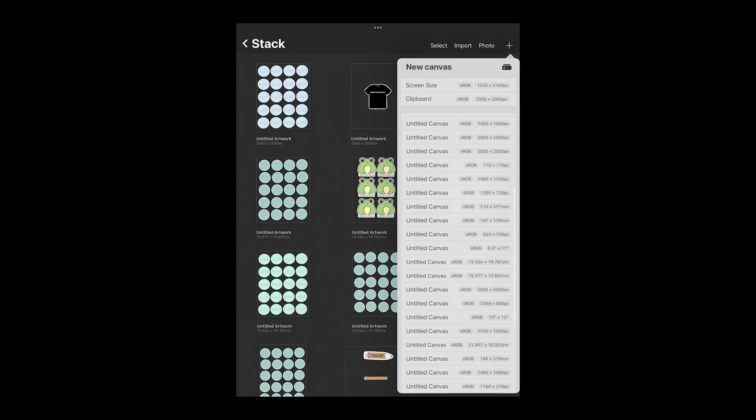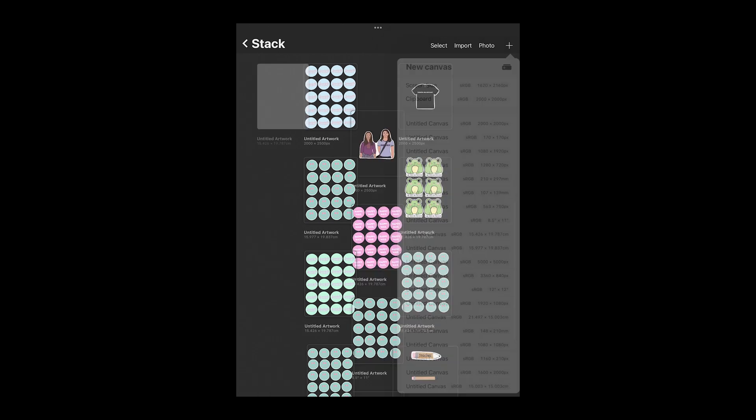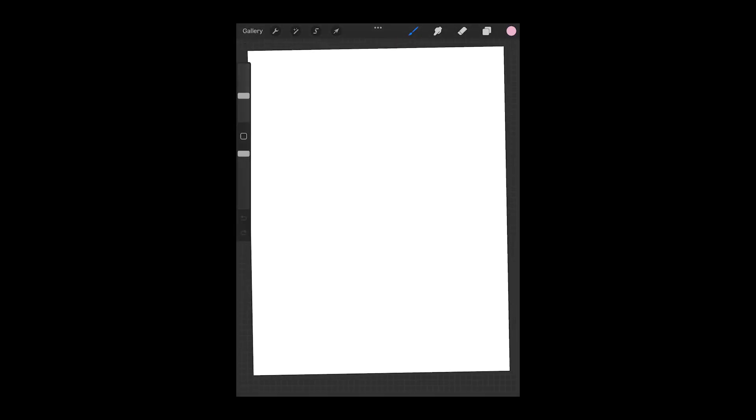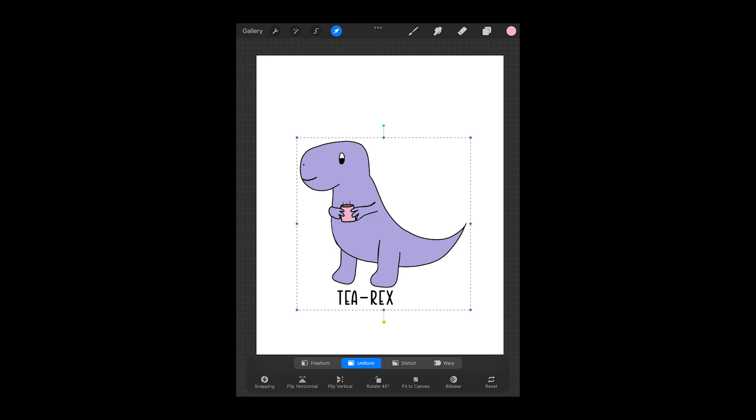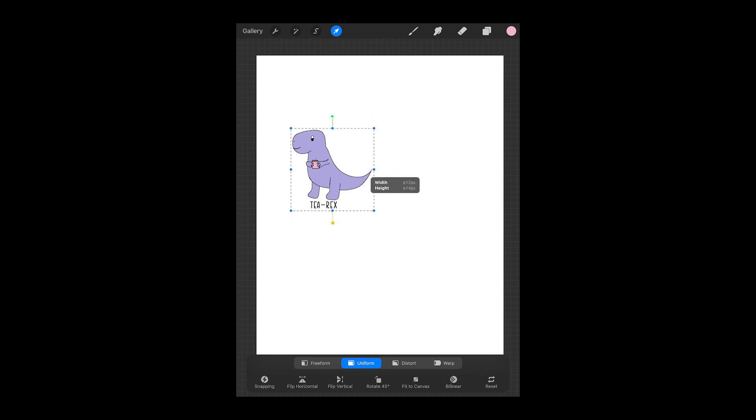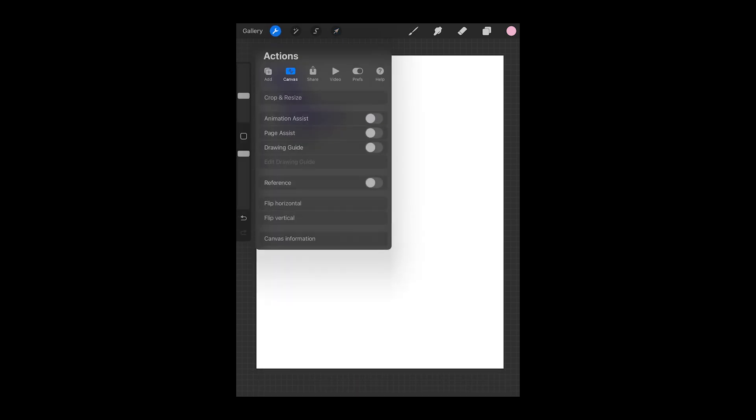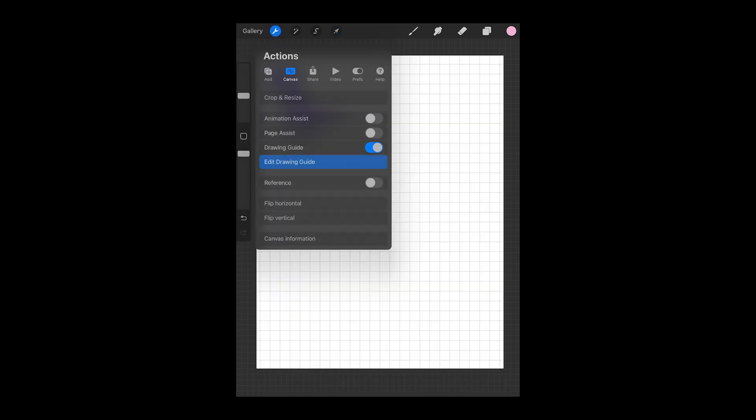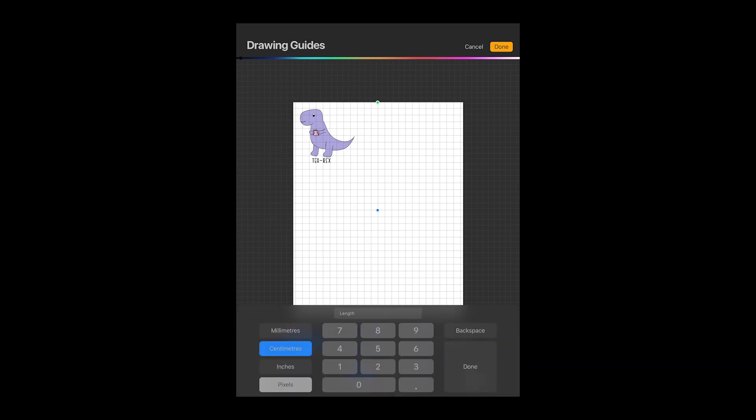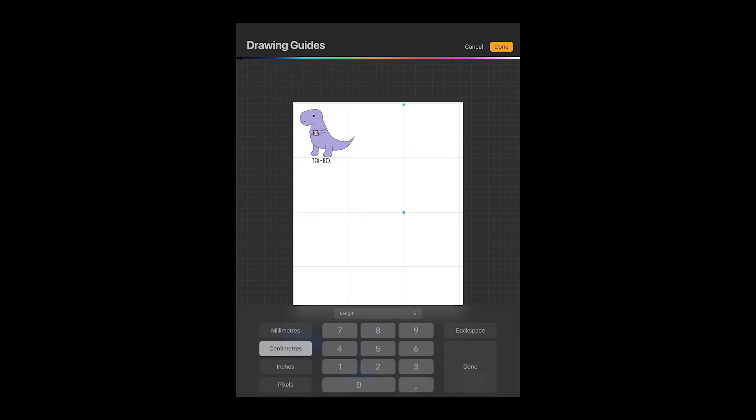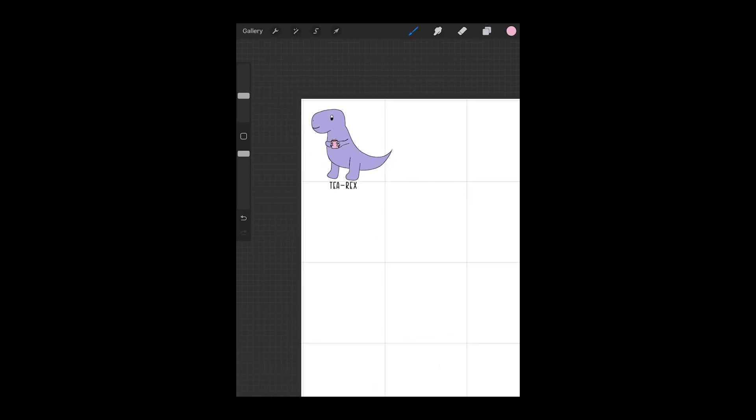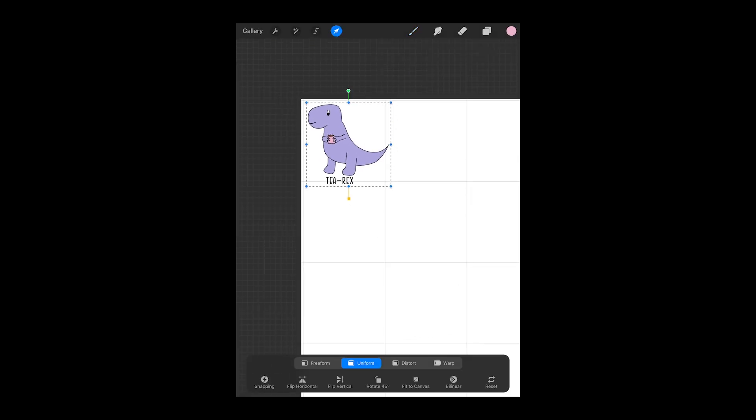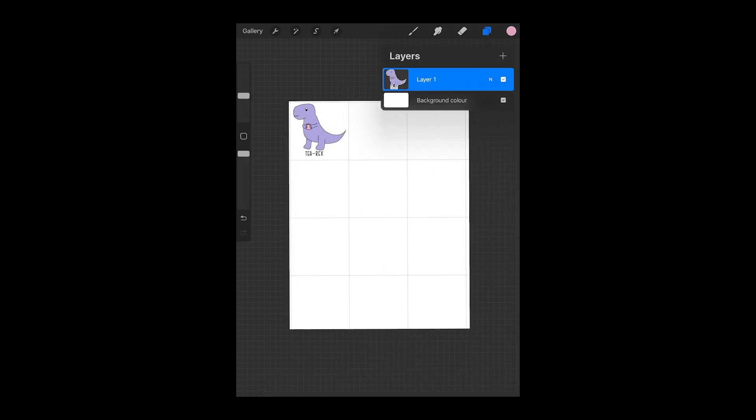We're going to do the same with Procreate. So the canvas size I use is 15.4 centimeters by 19.7. If you'd like to know why I have a video on this as well. So we'll do the same thing and paste our design in. I always like to use my drawing guide to make sure I can get the exact dimensions so I'm going to make my drawing guide about 5 centimeters and this will help me put as many of my designs in with the correct dimensions. So I'll paste my design in and I'll try and fit as many as I can.